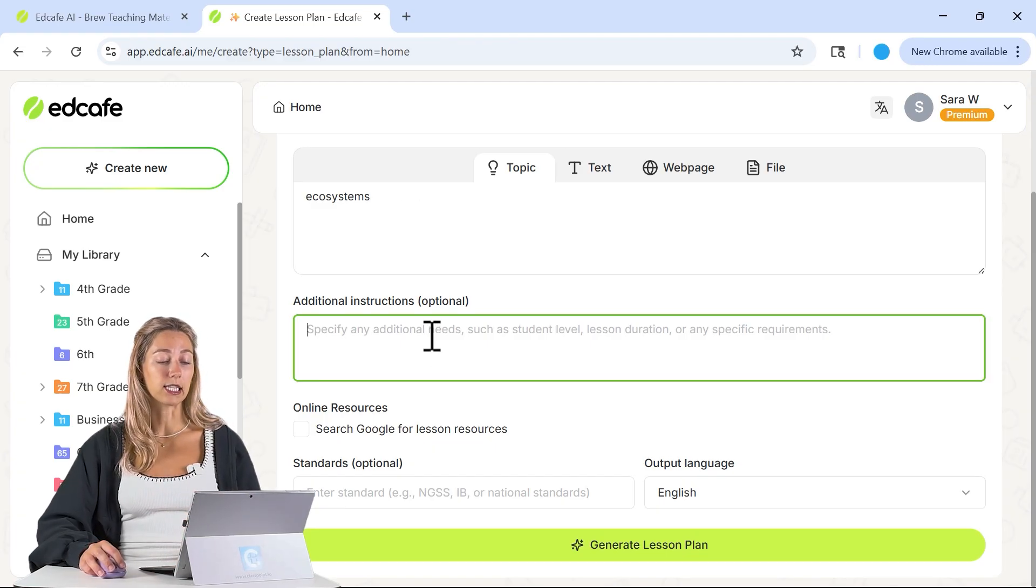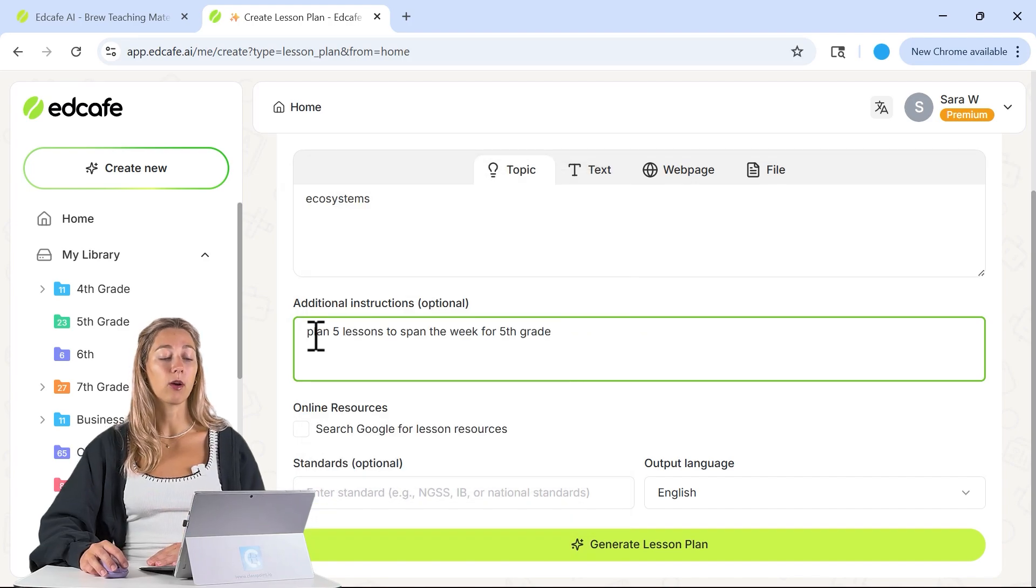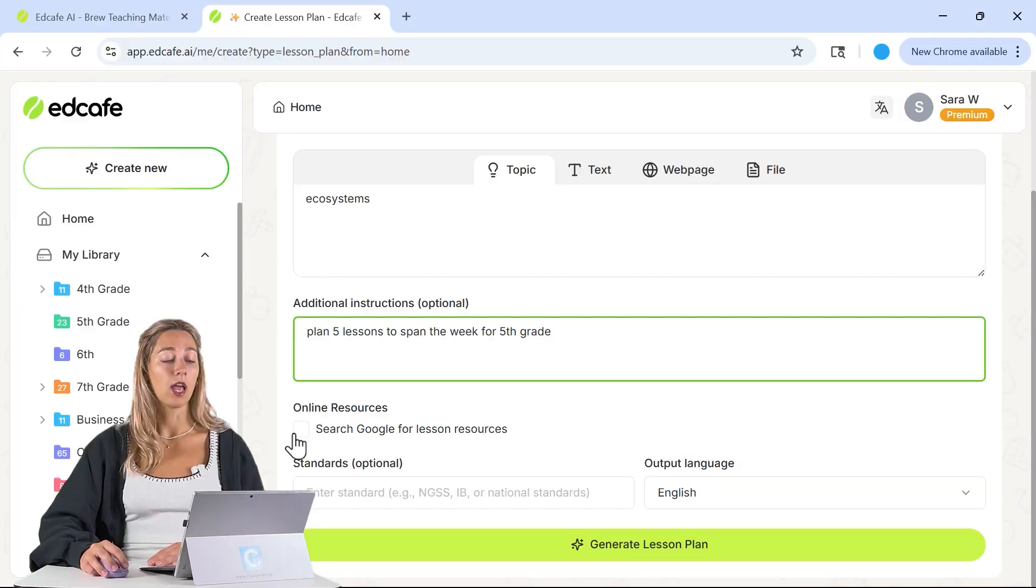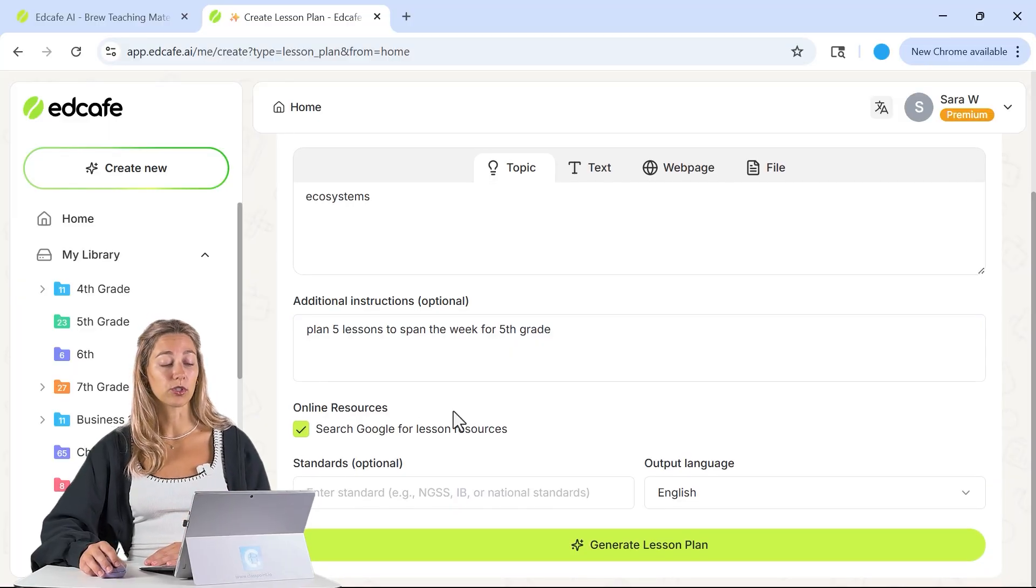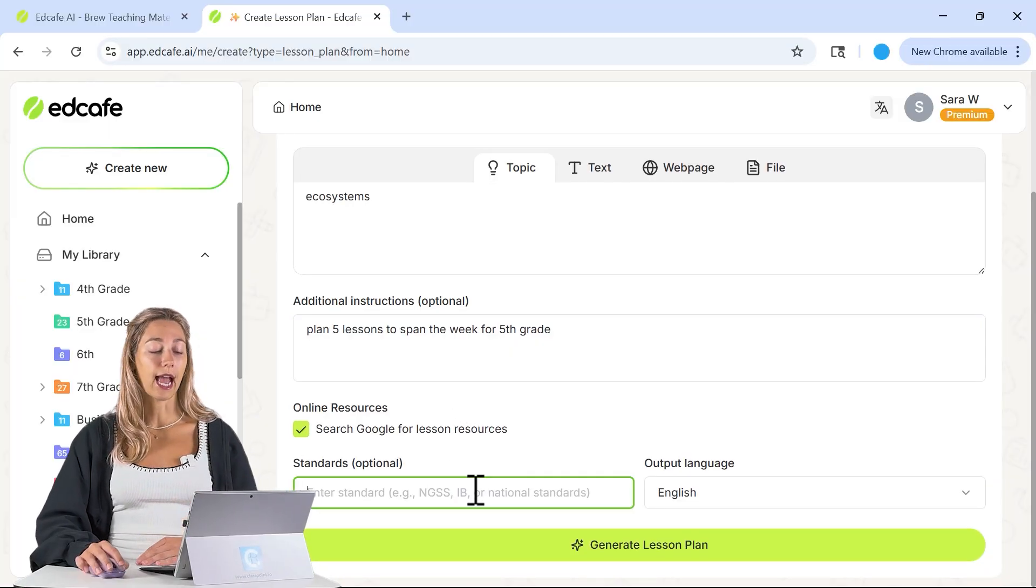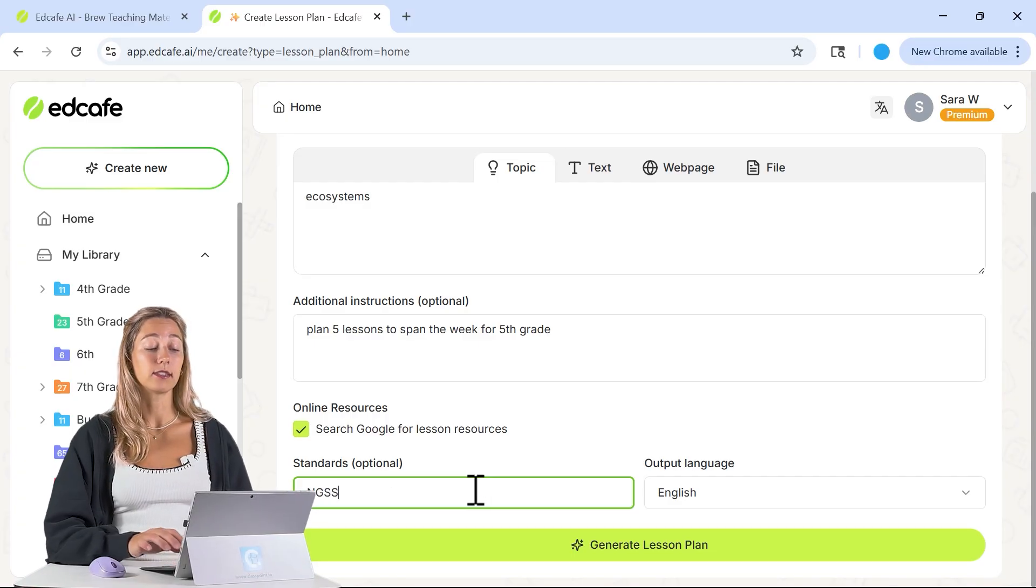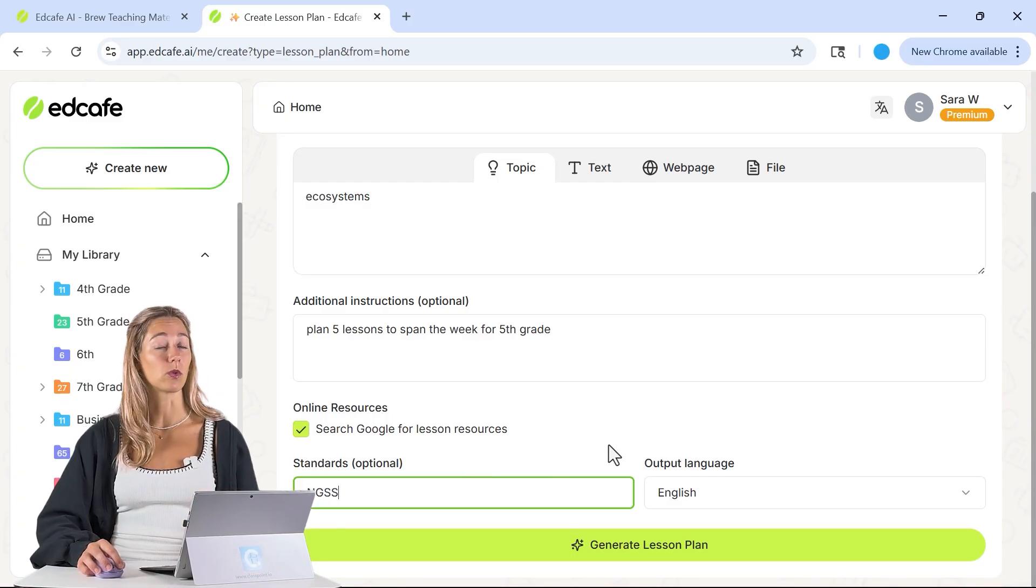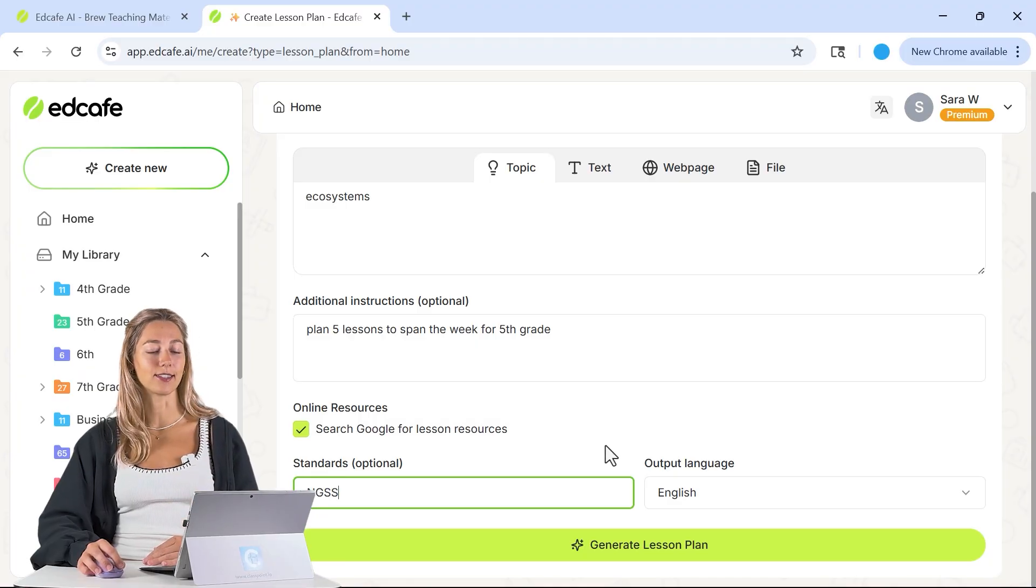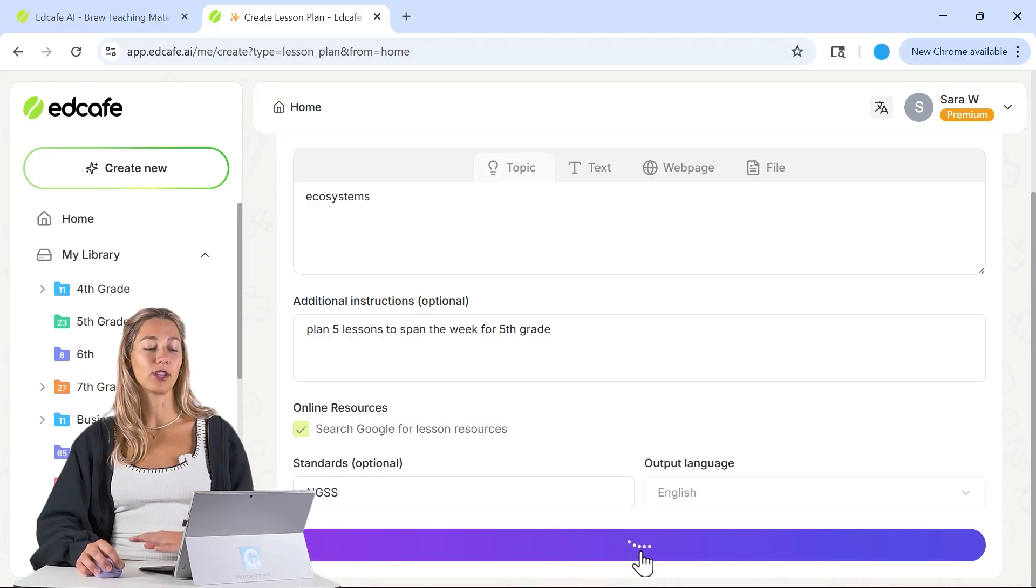We're just going to stick with that topic, and we can also add in any additional instructions. Feel free to be as specific as you'd like. For now, we just want to plan five lessons to span the week for our fifth grade. Let's make sure we check so we can get some lesson resources from Google, and be sure to add in our NGSS standards so we don't have to worry if our lessons meet those requirements. Then we can generate our lesson.